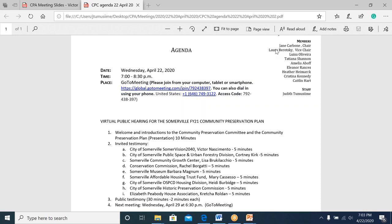Jane Carbone offers a few opening remarks, noting that COVID-19 poses quite a threat to the community. She takes a moment to recognize all the lives that have been lost during the COVID crisis and to appreciate the hard work and sacrifice of all those working to save lives and keep everyone safe. She also thanks everyone for taking the time to participate in this Community Preservation Plan hearing, noting it is being held virtually on the GoToMeeting platform in compliance with Governor Baker's emergency orders regarding the open meeting law.